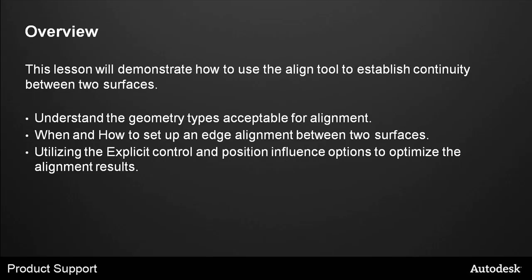Overview: This lesson will demonstrate how to use the Align tool to establish continuity between two surfaces. Understand the geometry types acceptable for alignment, when and how to set up an edge alignment between two surfaces, utilizing the explicit control and positional influence options to optimize the alignment results.